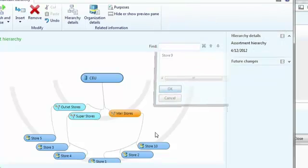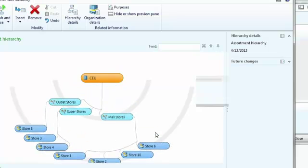What you'll see here now is I've visually been able to show that connection point. What's important is that all of the replenishment schema, all of the assortment schema that are part of this mall stores concept are now automatically applied to store six.